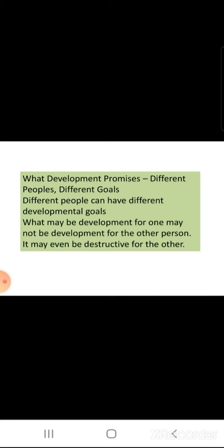What does development promise? Different people, different goals are promised by development. Different people can have different development goals. What may be development for one may not be development for another person — it may even be destructive for others. If one develops, it is not necessarily favorable for another person also.